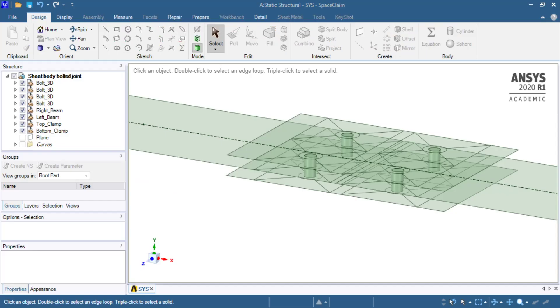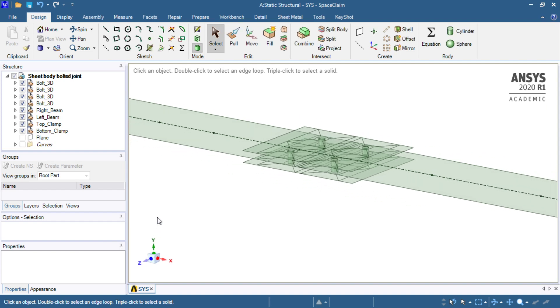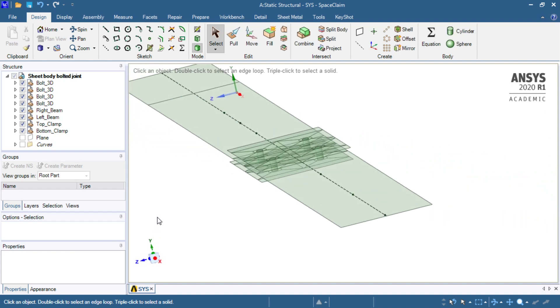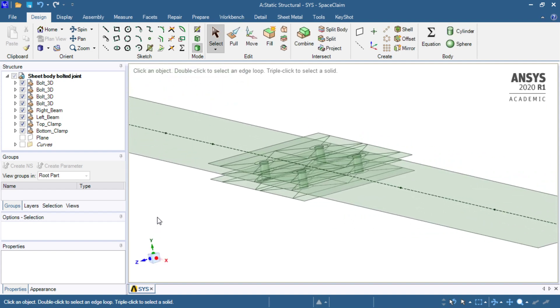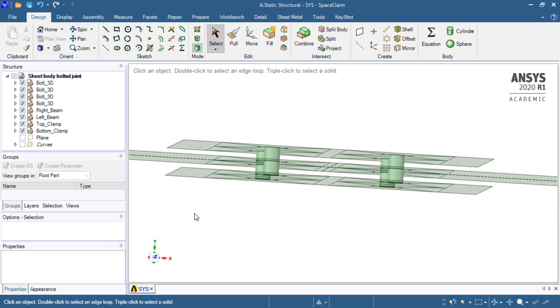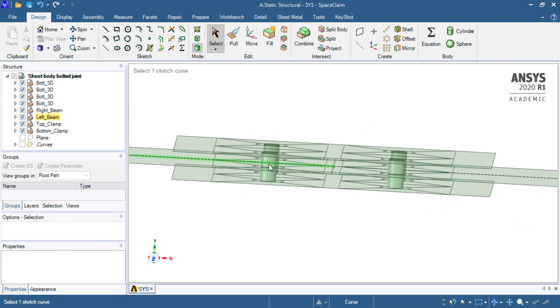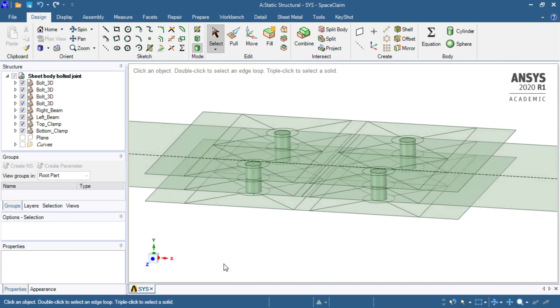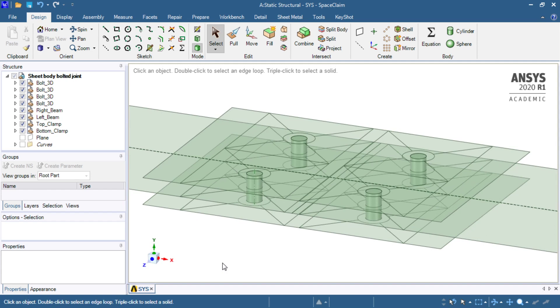SpaceClaim has opened the geometry that will be provided to you if you want to do this from scratch. You can see the beams, the two plates, and the solids that represent the fasteners.